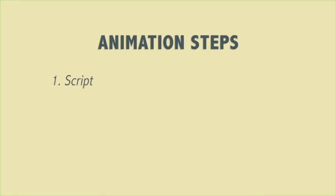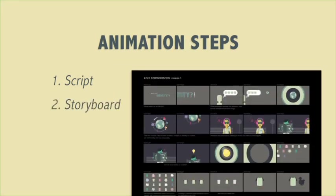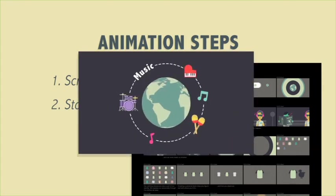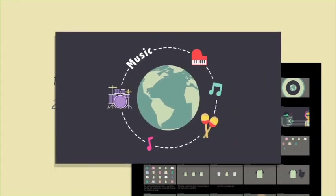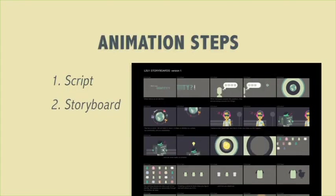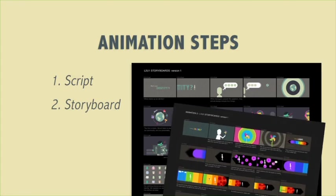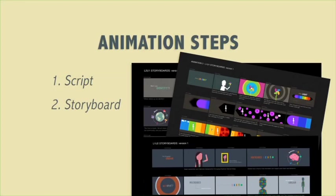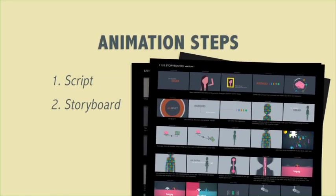Then I create a storyboard. A storyboard includes rough drawings, or frames, to show where everything will appear on screen. An animator's storyboard is like a writer's first draft. And just as a writer revises stories, an animator revises animations.